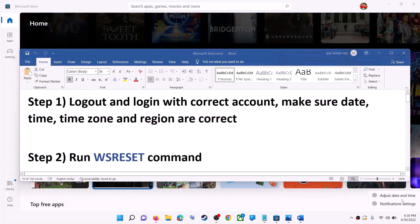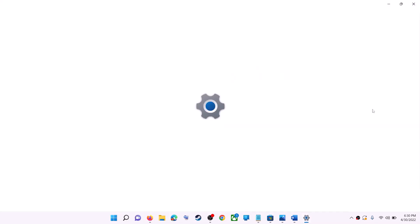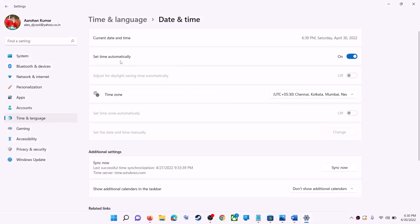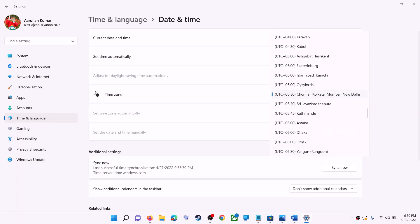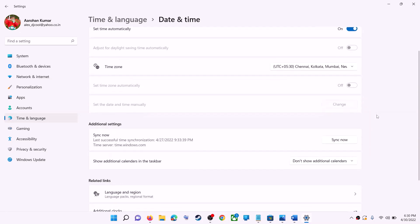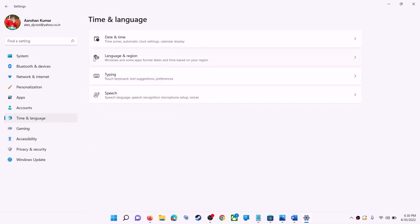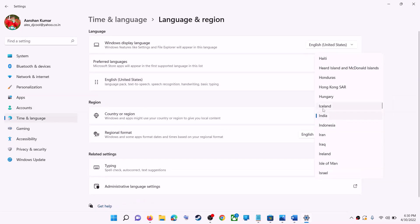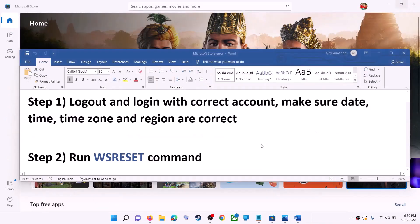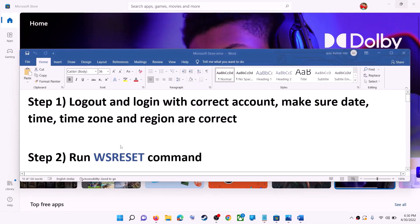On the bottom right you can see the date and time — make a right-click and then click on Adjust Date and Time. Make sure Set Time Automatically is on. In Windows 10, also make sure Set Time Zone Automatically is on. In Windows 11 you can select the right time zone. Also make sure the right country is selected under Time & Language → Region. Then try to install the game or application.